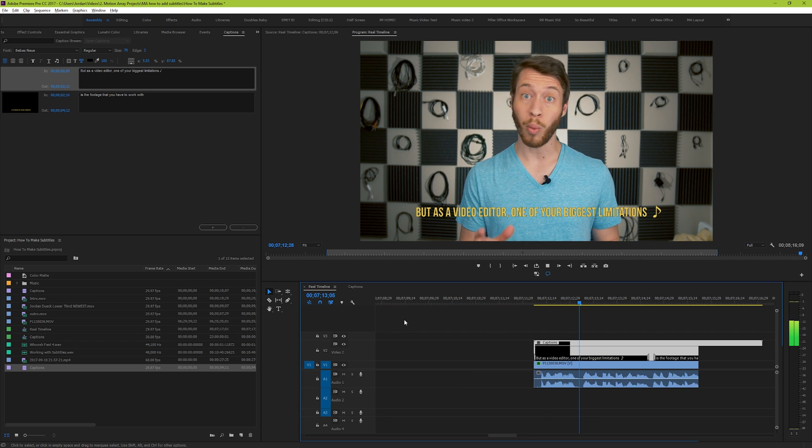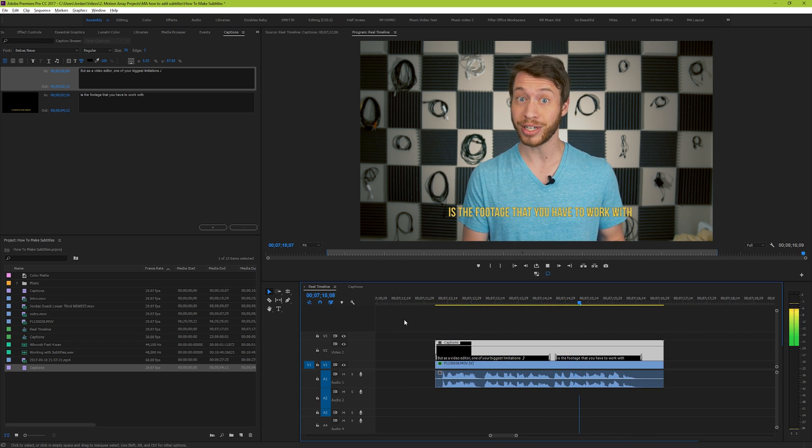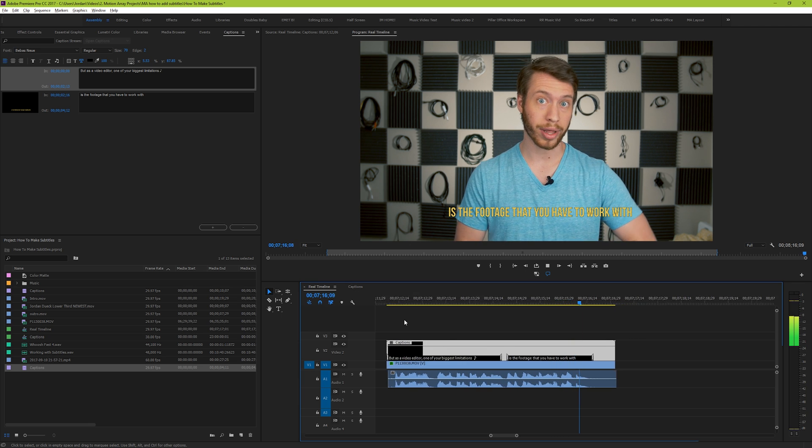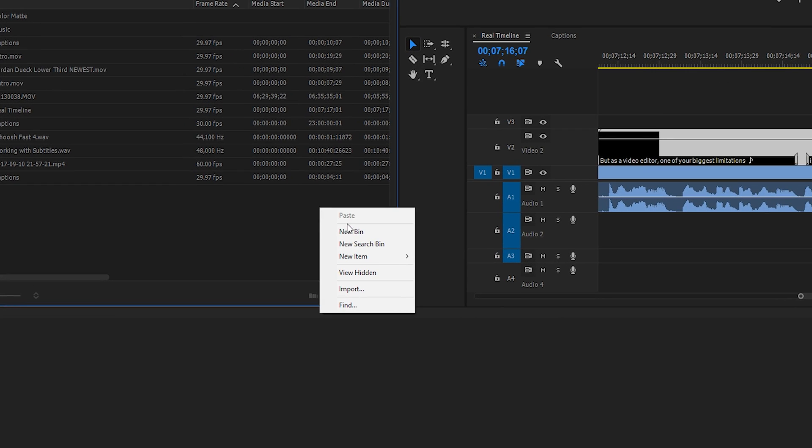But as an editor, one of your biggest limitations is the footage that you have to work with. But how do you make closed captions? Well, let's do that together.